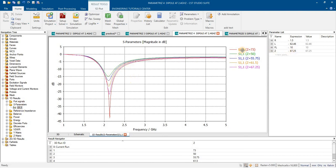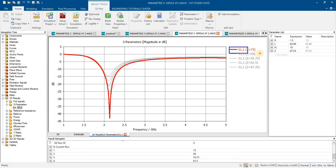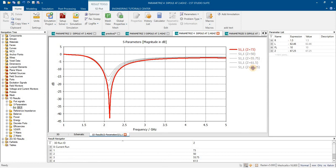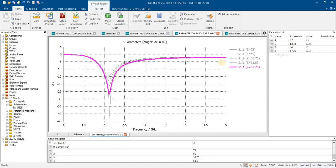You can see that at 73 ohm the impedance matching is good with antenna. When it is 67 ohm the impedance matching becomes lower, very less below the minus 10 dB.